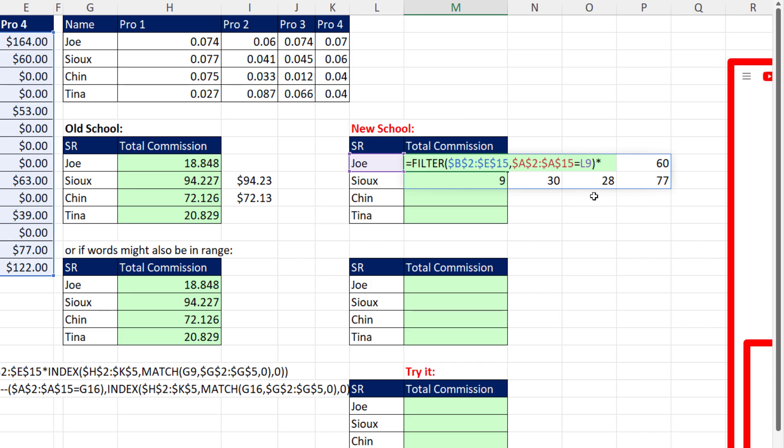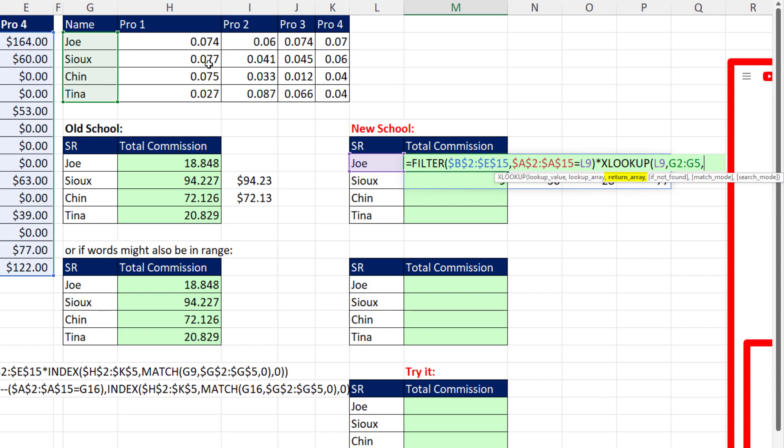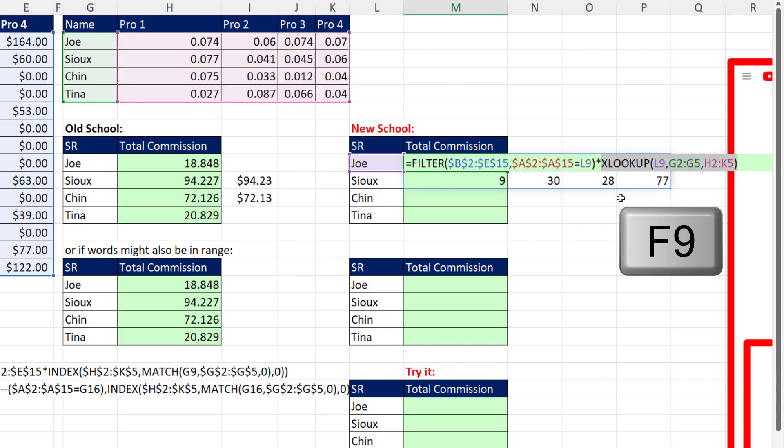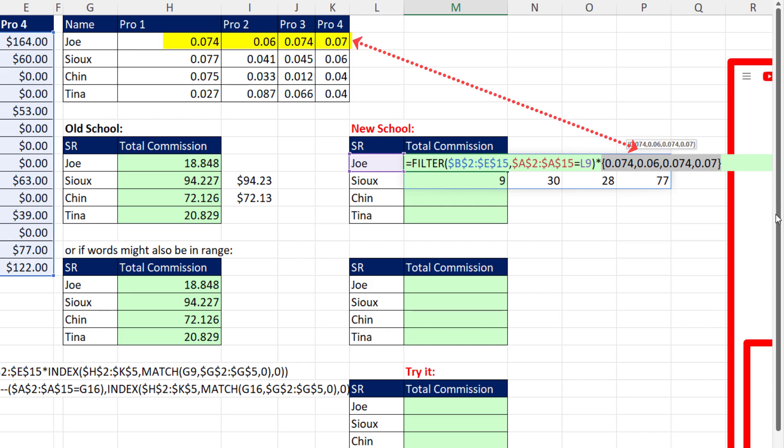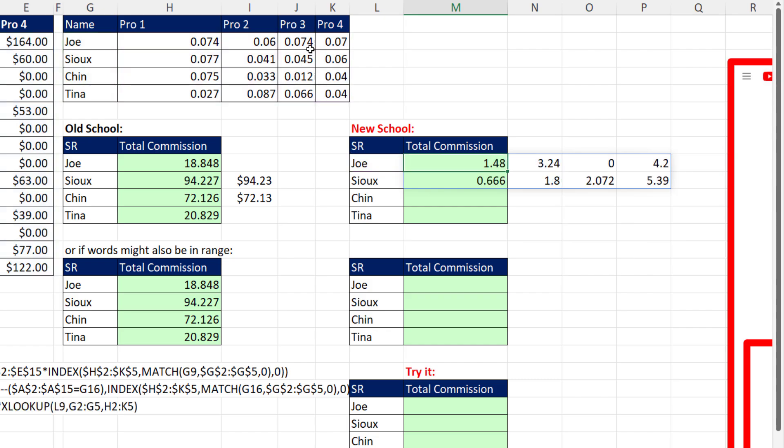and we want to look up a row. So we use XLOOKUP. There's the lookup value. We want to match here - here it'll find row 1. And in return array, if I give it more than one column, it knows to return all of the columns. Close parentheses. And if I highlight this and hit F9, sure enough, you can see it did look up the row for Joe.